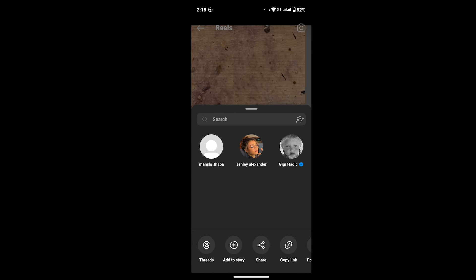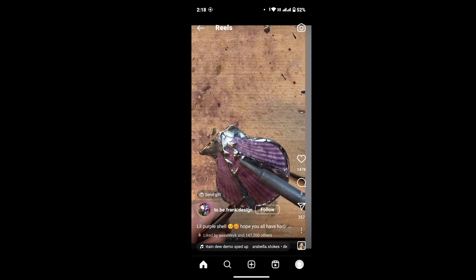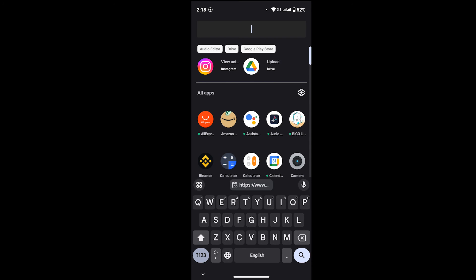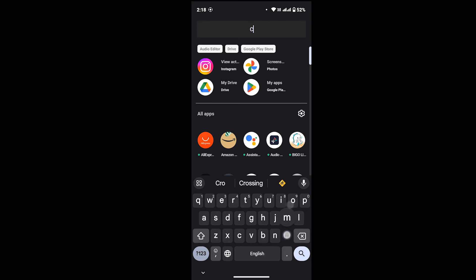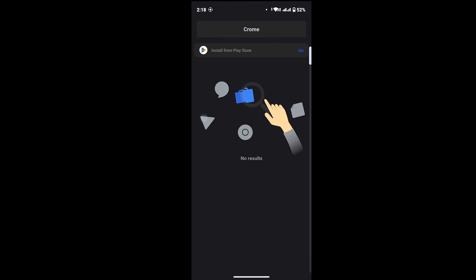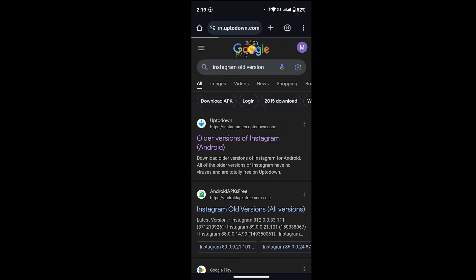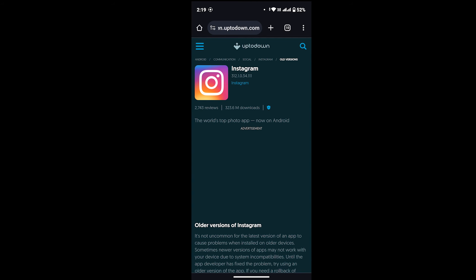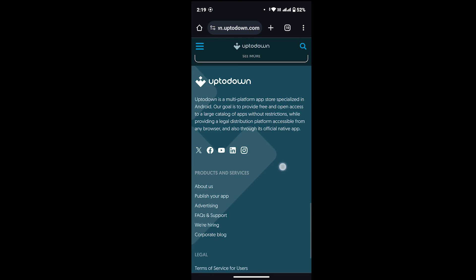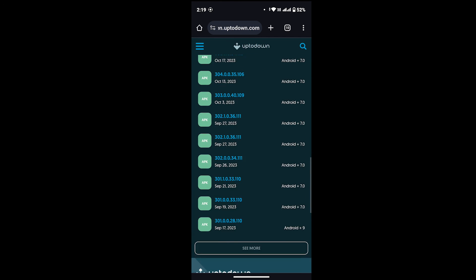And if still you are not able to do that, what you have to do is open any web browser on your device. Suppose I'm going with Chrome. Then in here, search for Instagram old version. Go with the first result and try installing the oldest version. Log into your account and you will be able to see that copy link option.